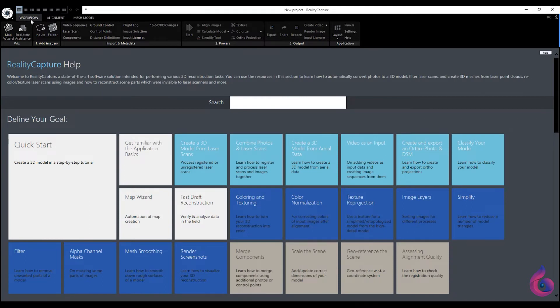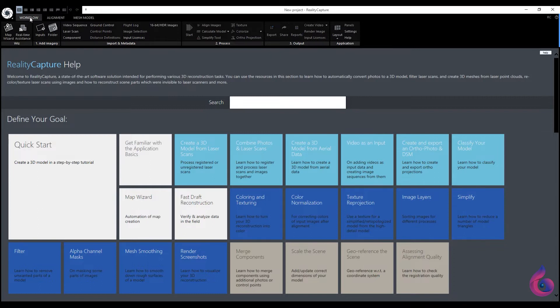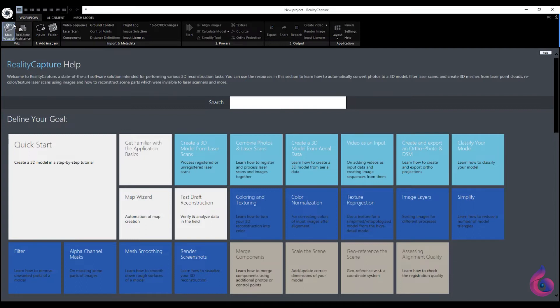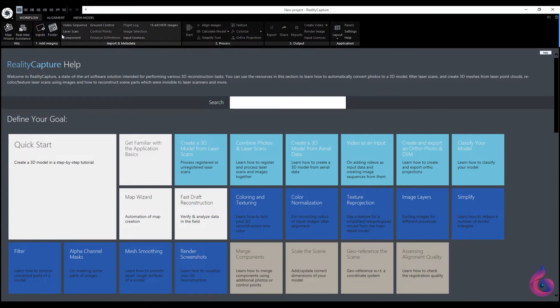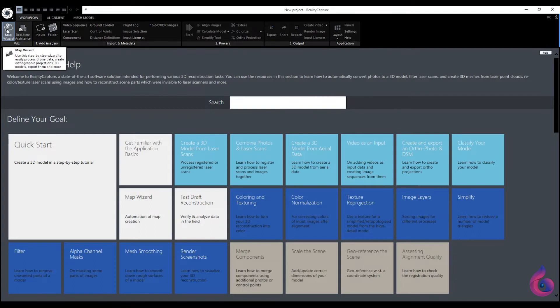These are the three main buttons that combine all the functions of the program. We are currently seeing the workflow toolbar. Let's quickly explain the functions of one of the tools. It is important to note that when you specify a button, a small box appears with information about what function the tool performs, which is quite useful.